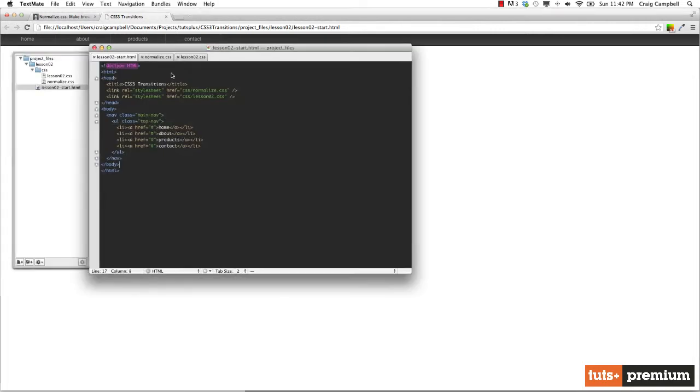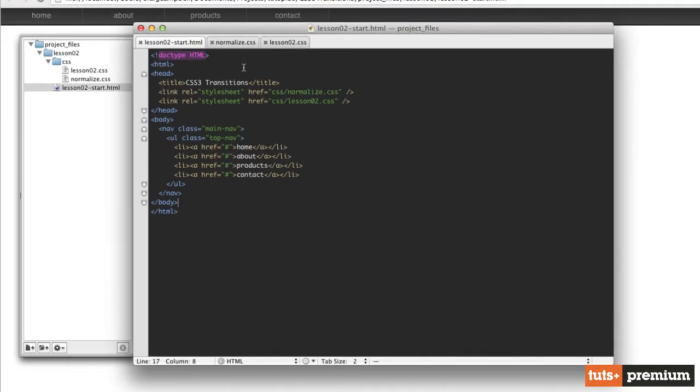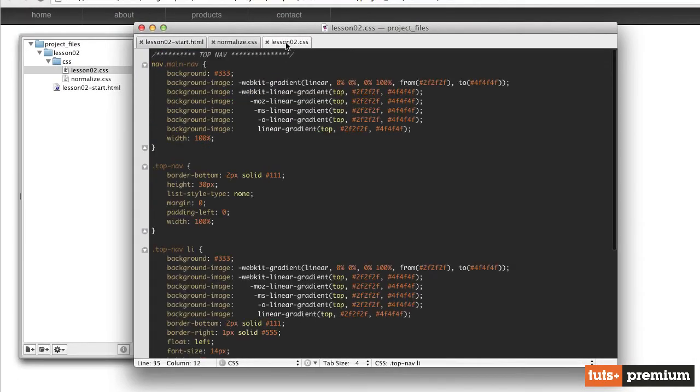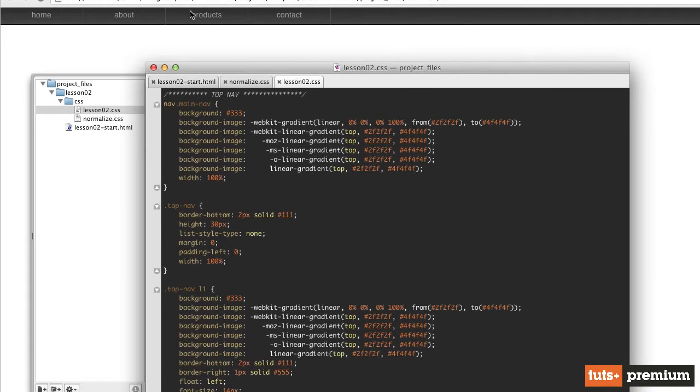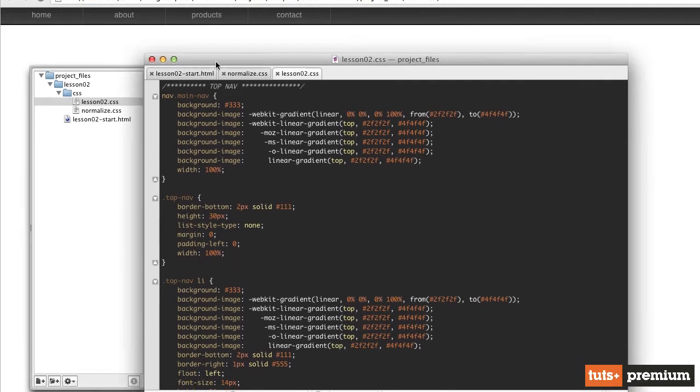Now, without the styles applied to it, this would just be a normal unordered list with some bullet points next to it. But with the styles that we've applied to it in lesson02.css, we've given it the look that we see up here.